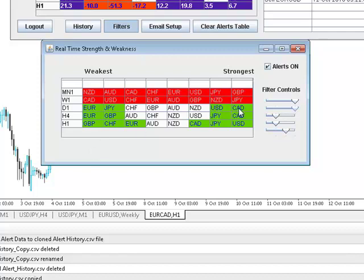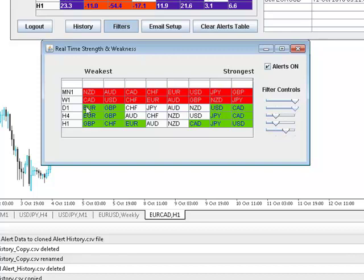For example if they use daily or four-hourly as their ideal chart time frame. You can see here at the moment the Canadian dollar is strong on the daily and the four-hourly, it's the strongest currency of all on those time frames and the euro is the weakest on both of those, the daily and the four-hourly time frame.